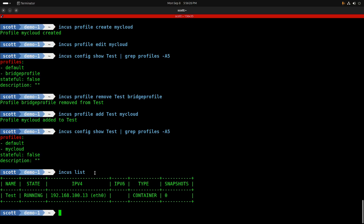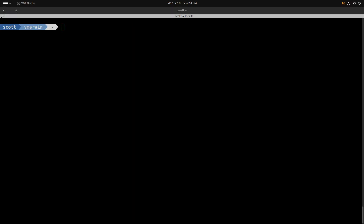Now if I do 'incus list' we can see the test container no longer has a 172.16 address — it now has 192.168.100.13. It got that address through the DHCP server offered from my VLAN on my gateway router, in this case my UDM Pro.